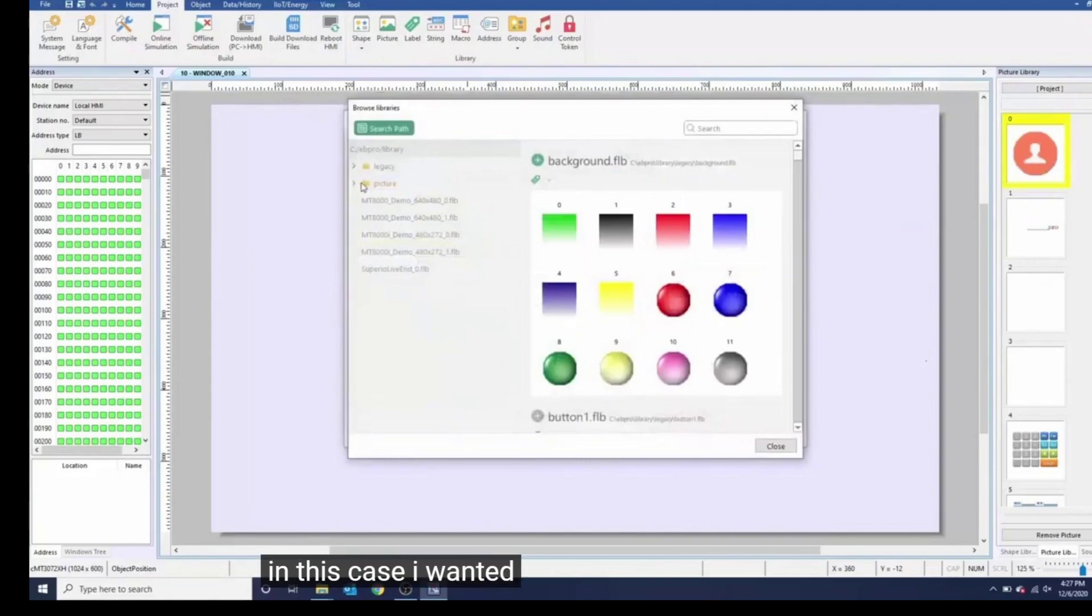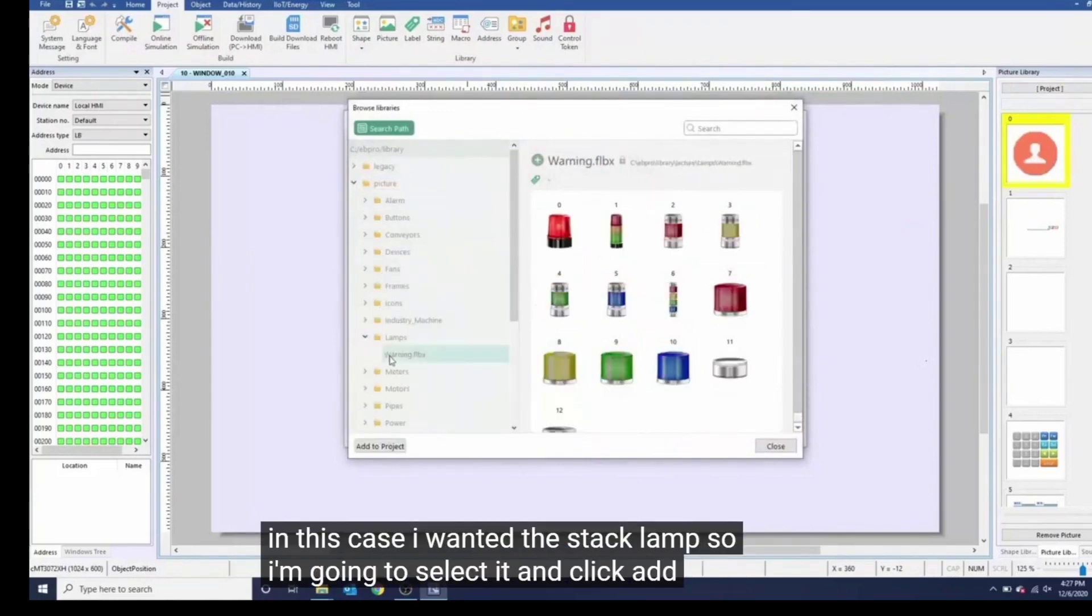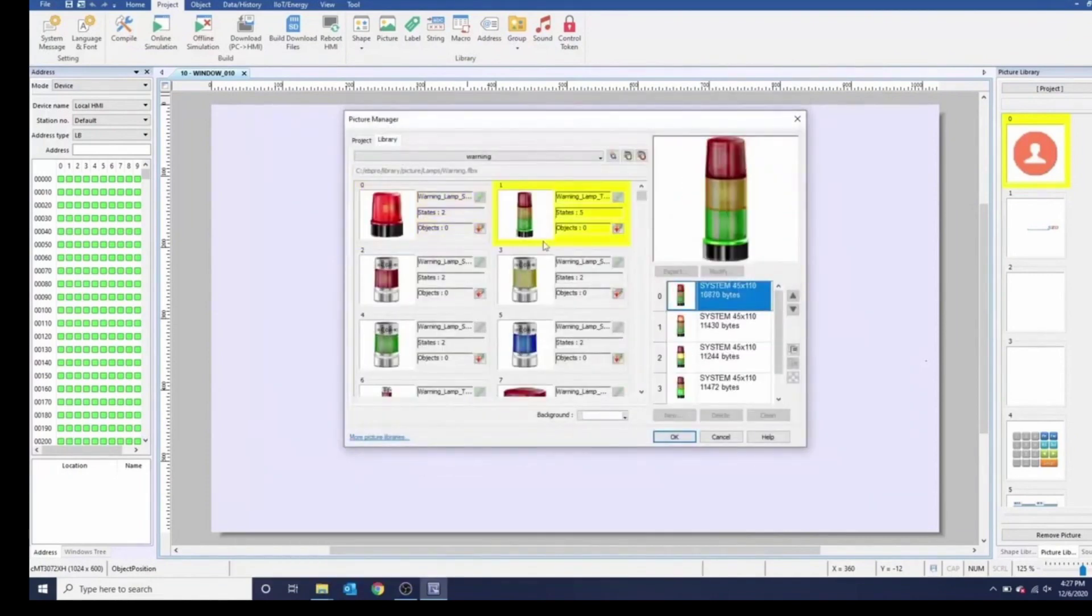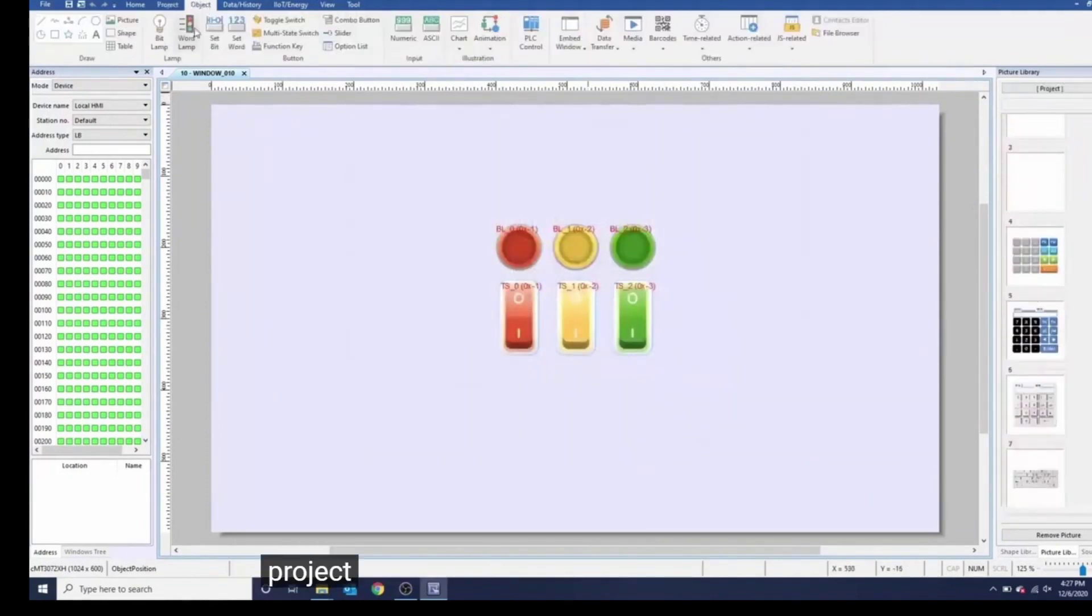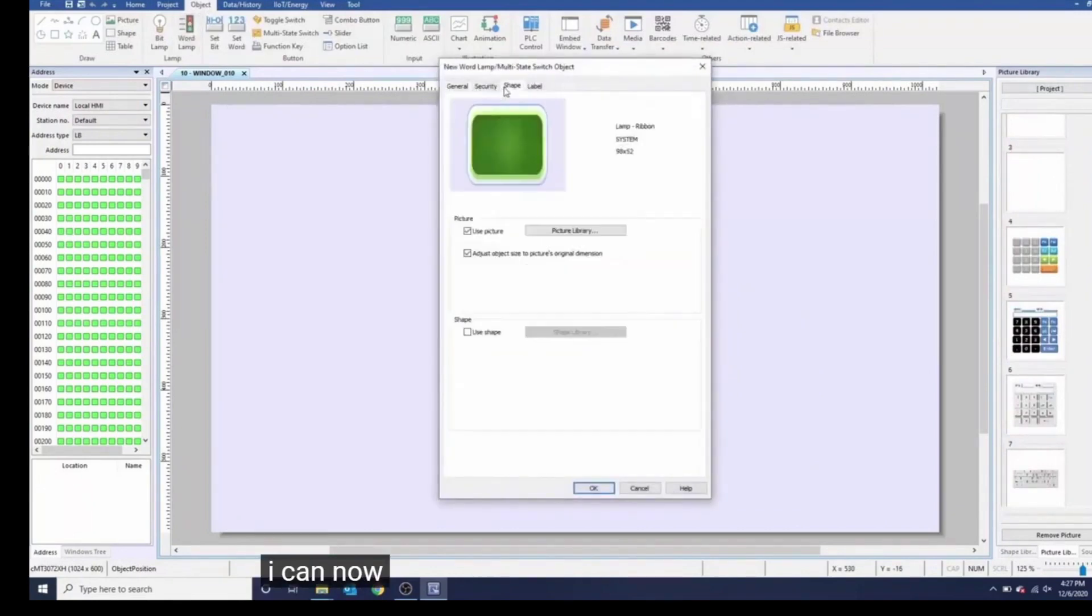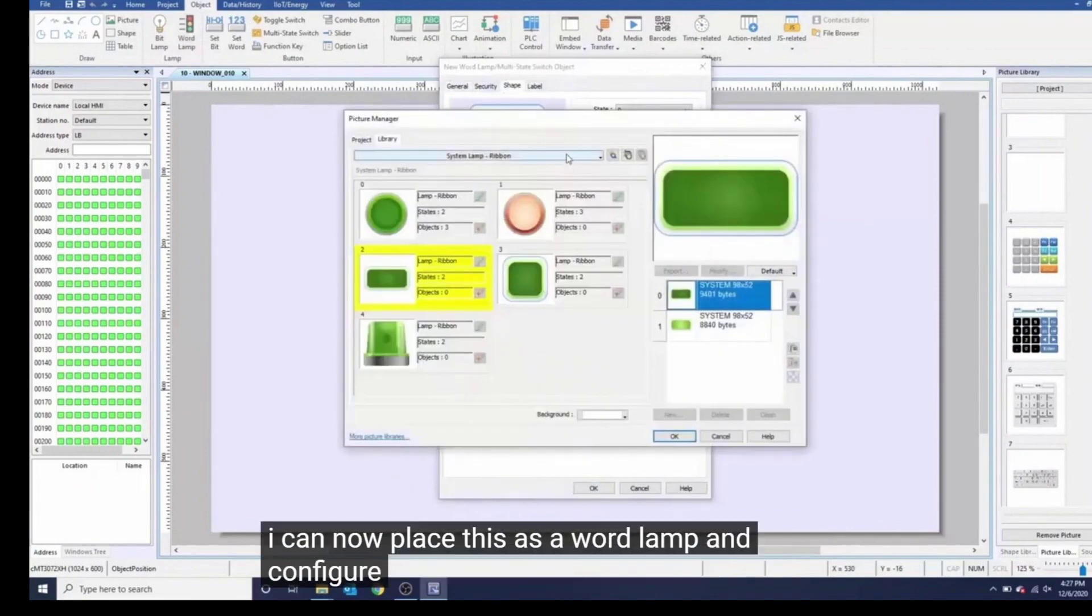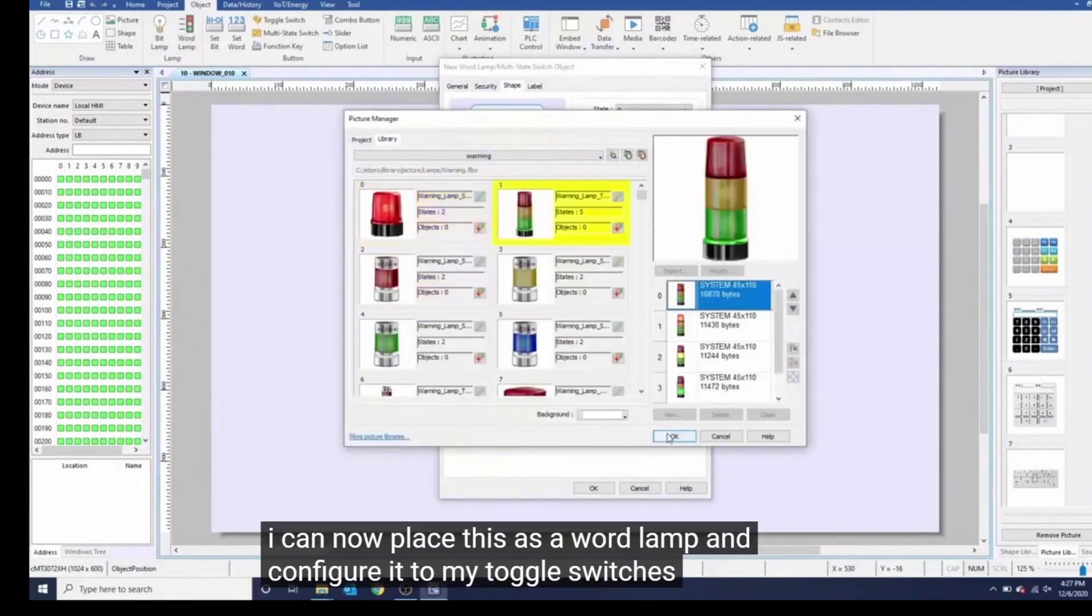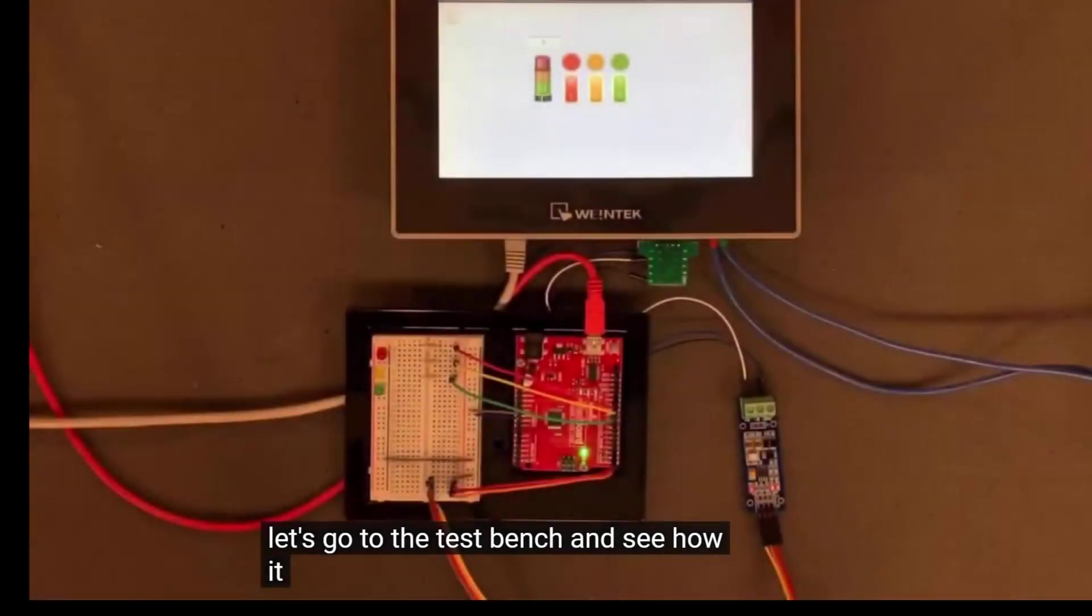From here you can select a library and download the pictures you want on your project. In this case, I wanted the stack lamp, so I'm going to select it and click add to project. I can now place this as a word lamp and configure it to my toggle switches. Let's go to the test bench and see how it looks.